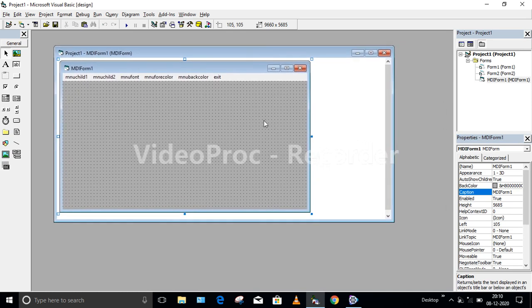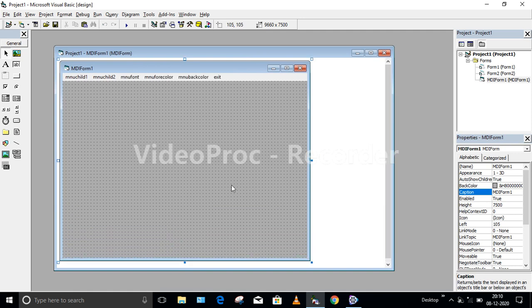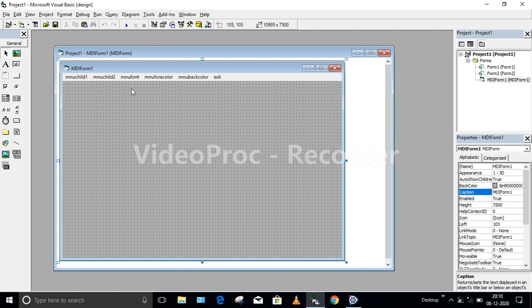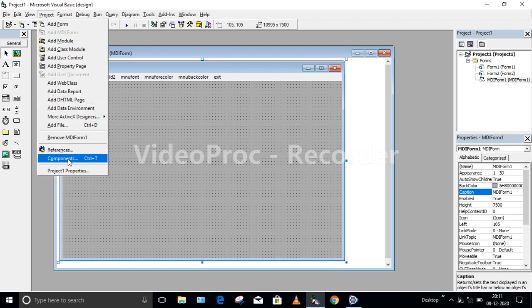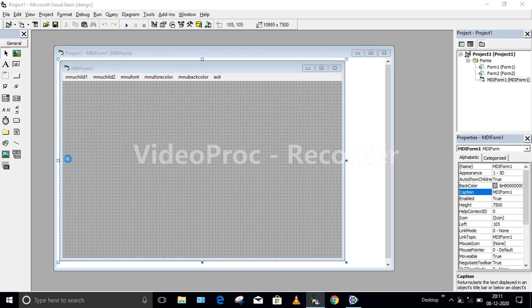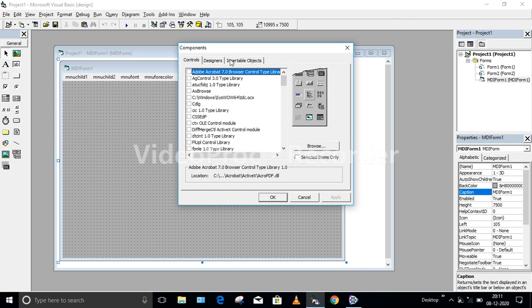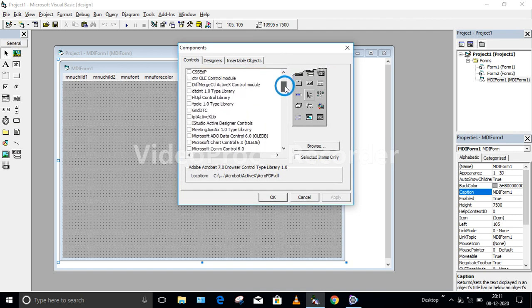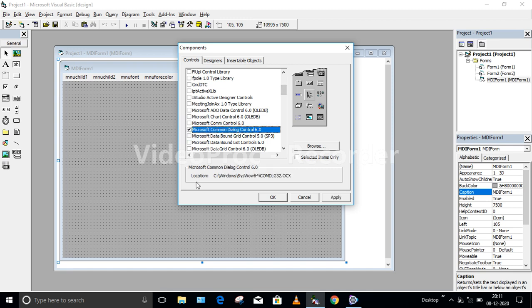For the third menu, Menu Font, we are going to use a tool called Common Dialog Box. This Common Dialog Box tool is not available in the default toolbox, so go to Project and click on Components. In the Component window, choose Microsoft Common Dialog Control 6.0, click Apply, and press Close.